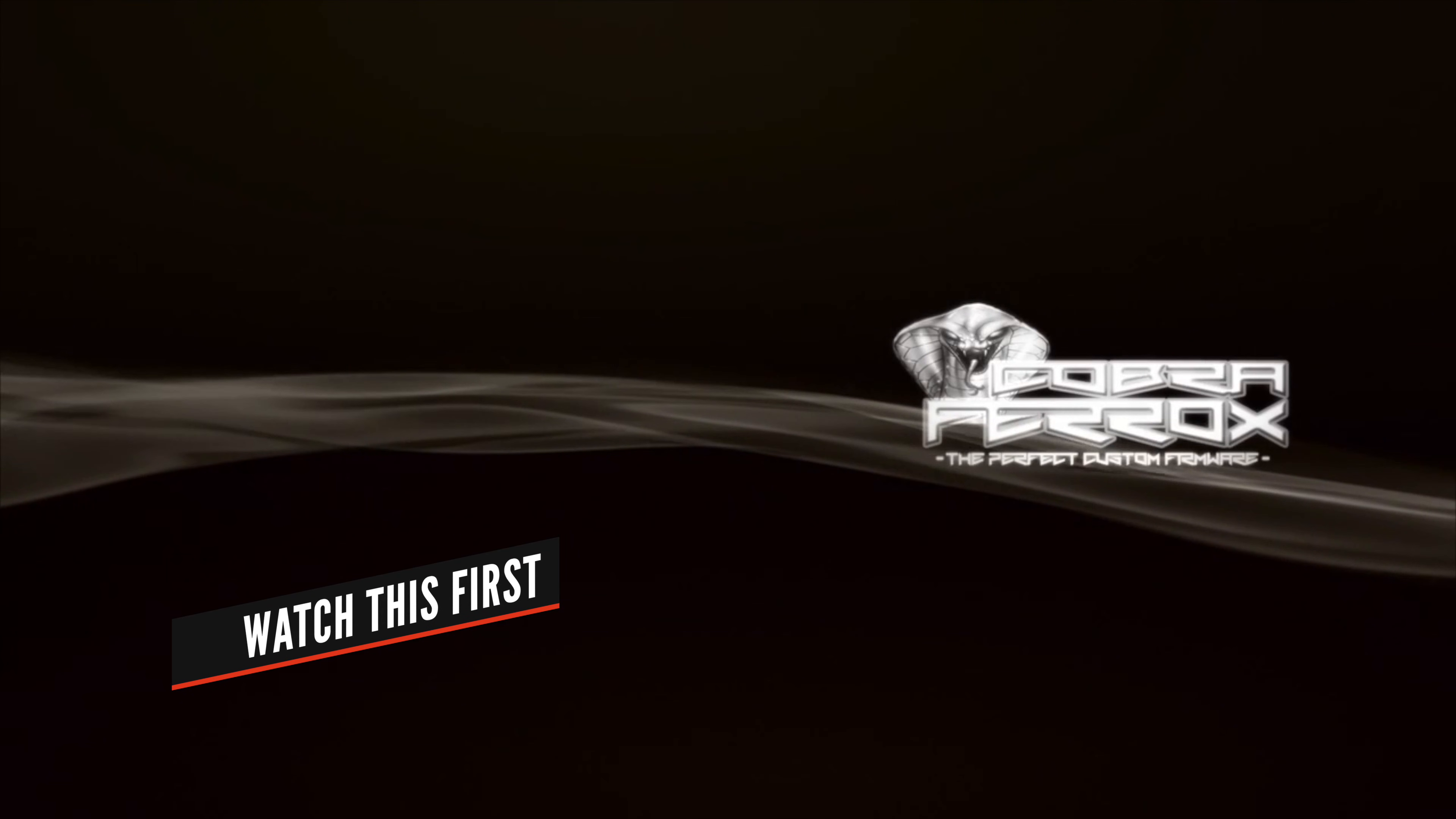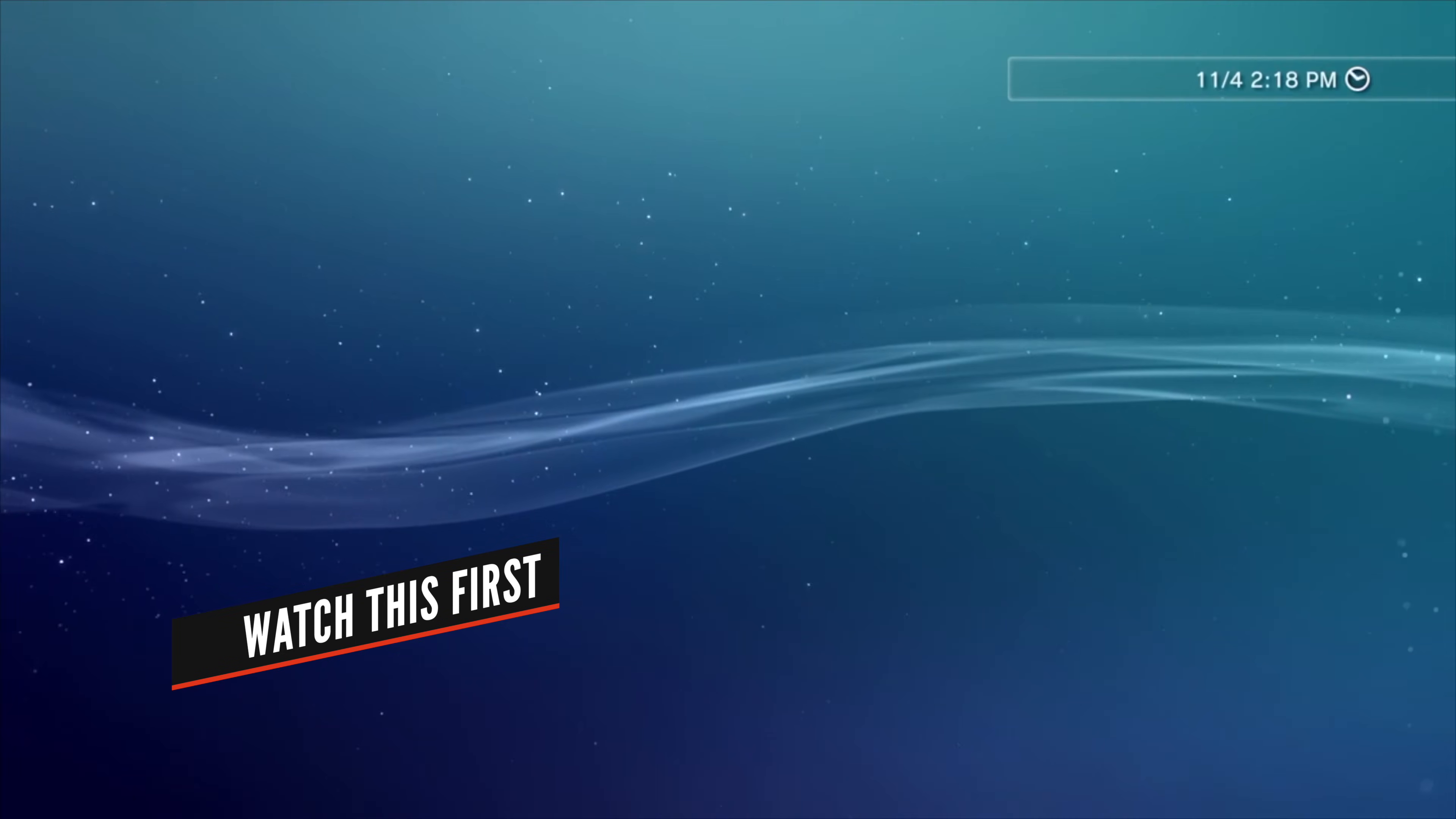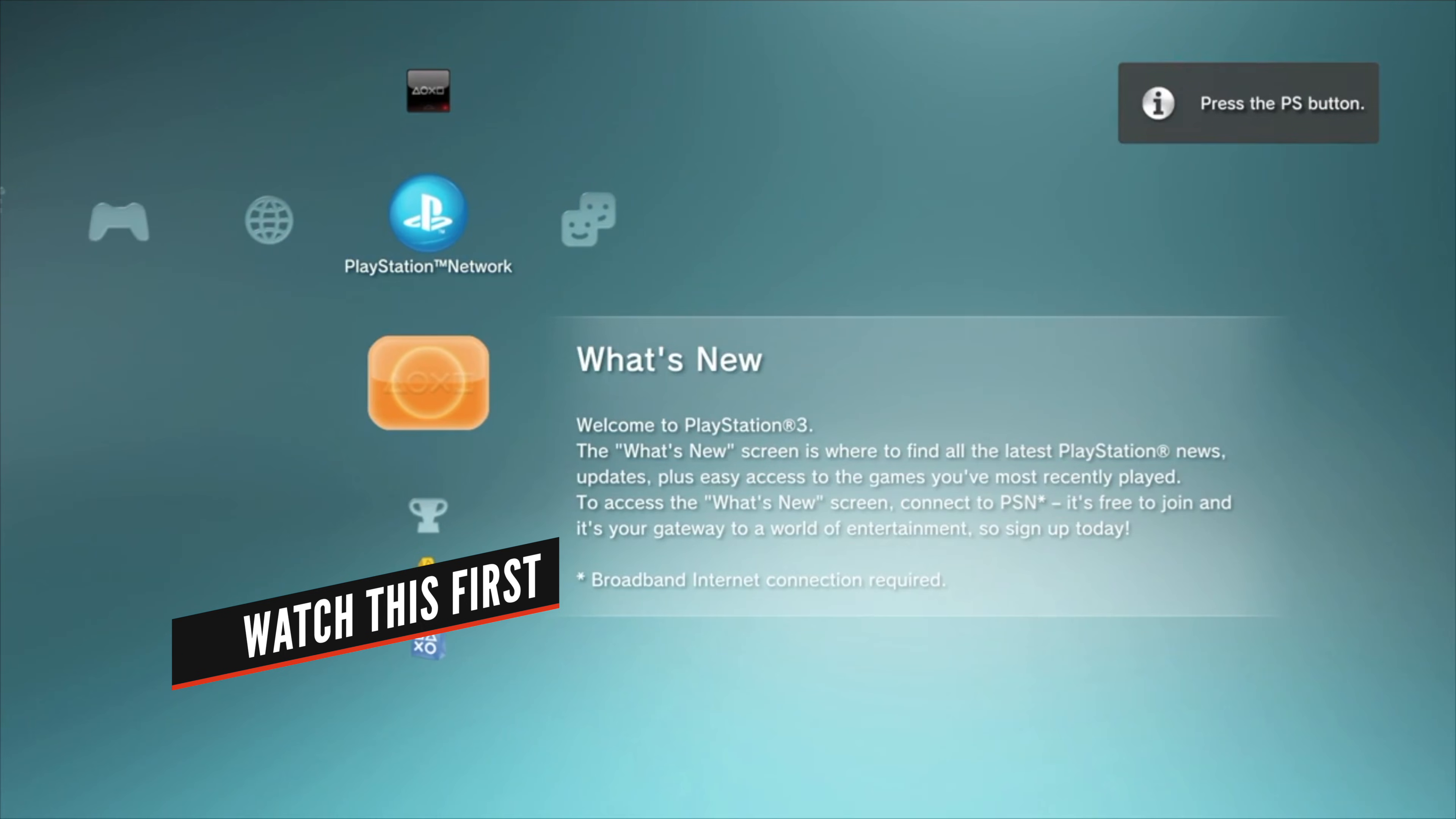You'll need a jailbroken PS3 Fat or PS3 Slim for this. If you haven't jailbroken your PS3 Fat or Slim yet, watch this video first. It's linked here and also linked in the description below.